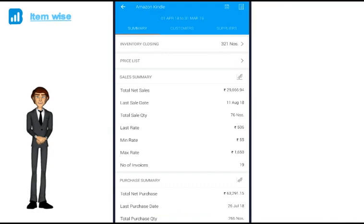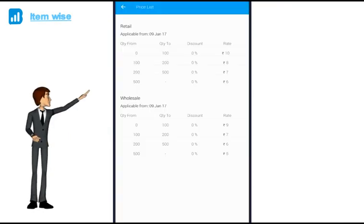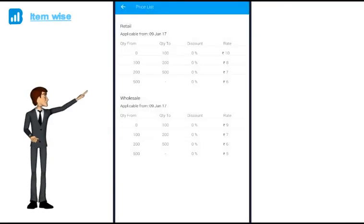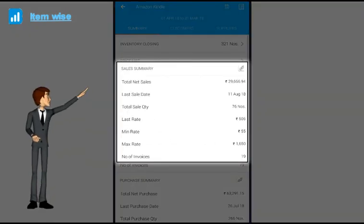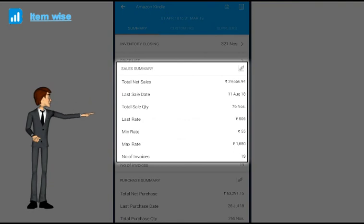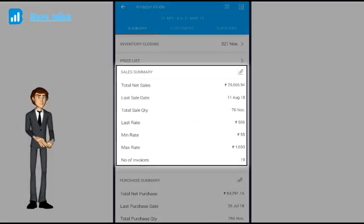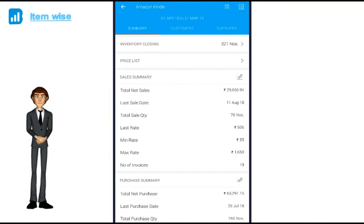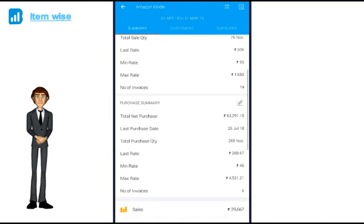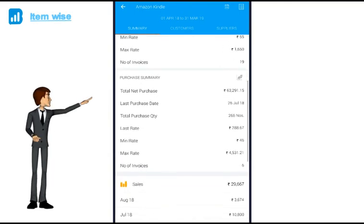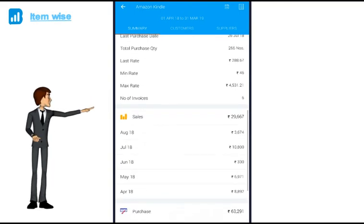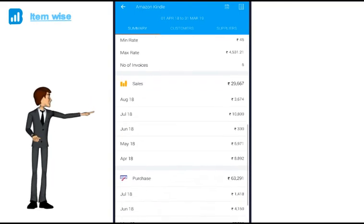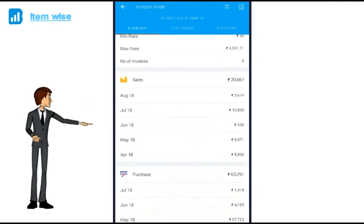If I have set up price list in tally, I can get the entire details here as well. Complete sales summary of this item: total net sales, last sale date, quantity sold, last sale rate, minimum maximum sale rate etc. Similarly purchase summary. Month wise sales and purchase of this item, HSN code etc.